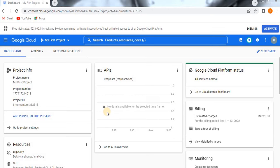Hello, now we are going to learn about how to create a storage bucket in Google Cloud Platform. Before going to the topic, if you are visiting my channel for the first time, please do subscribe.